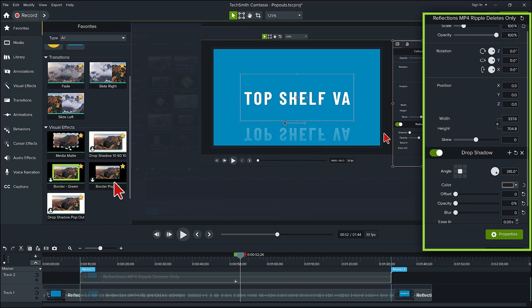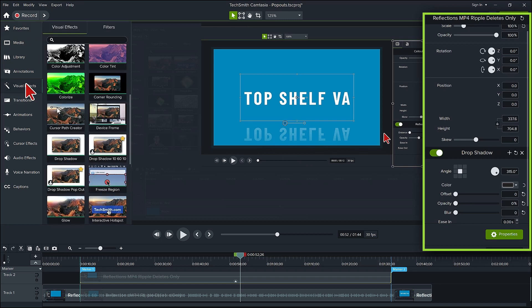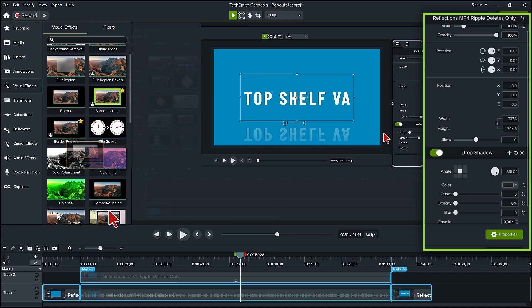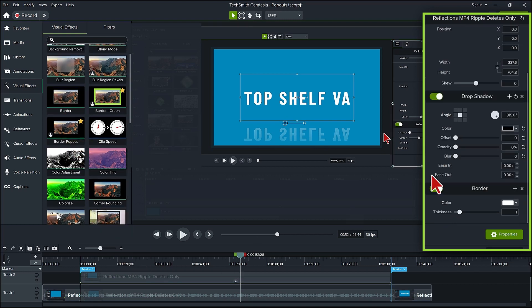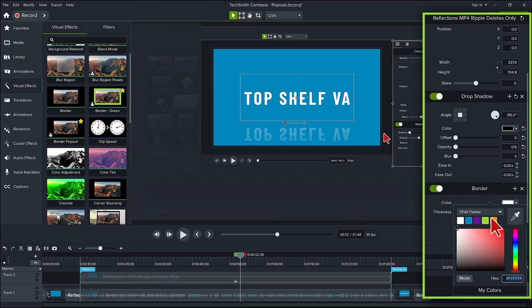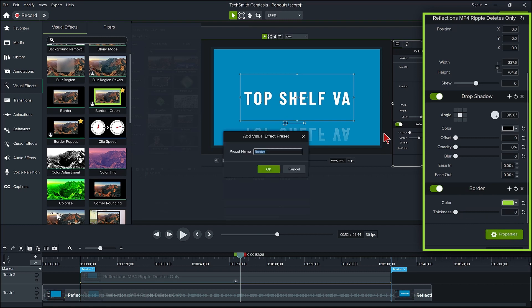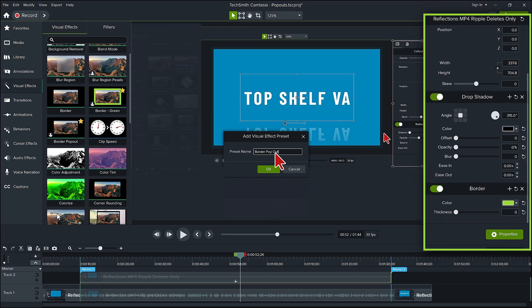Go back to visual effects and add a border effect to the copy track. Change the color to your branding color. Change the thickness to zero. Do the same as you did for the drop shadow. Click on the plus sign to add as a preset called border pop-out.